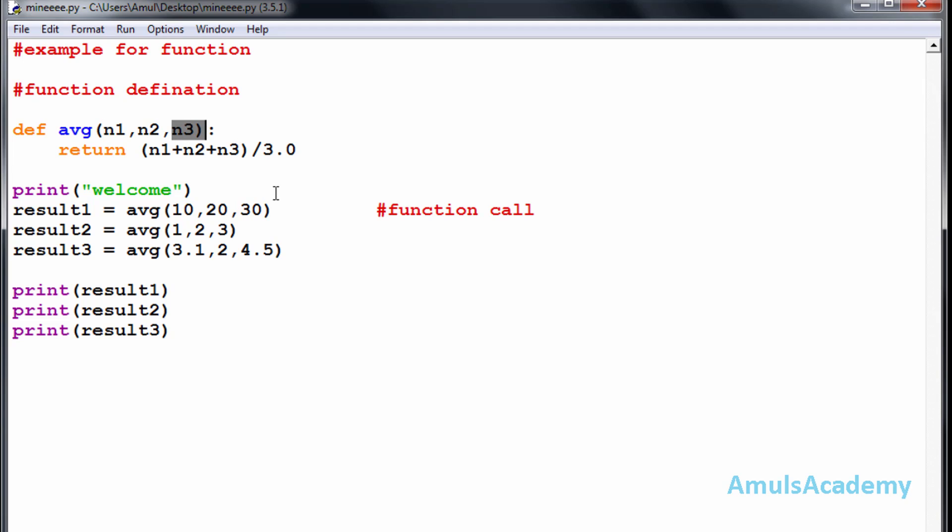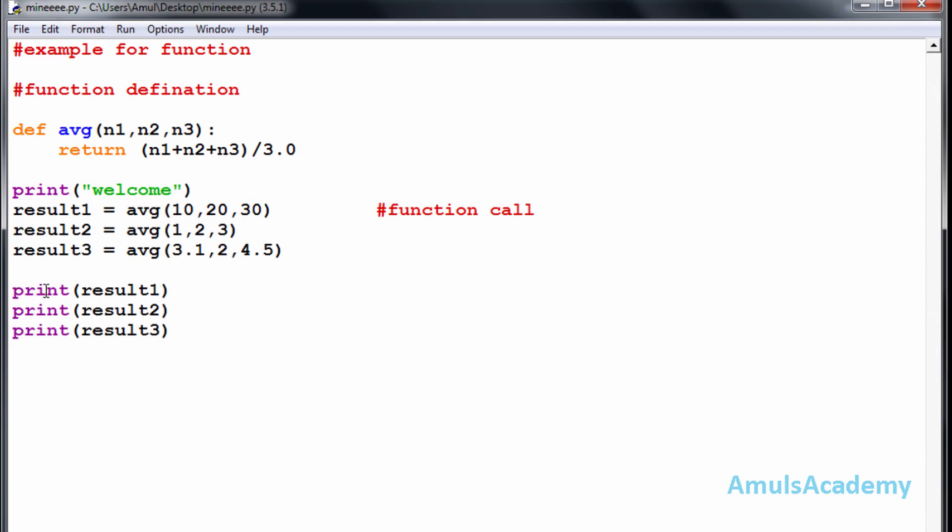These are called positional arguments. Whenever the function is called here, it will perform this operation and the result will return here and store in this variable result1. So when we print result1, we can see the output here.